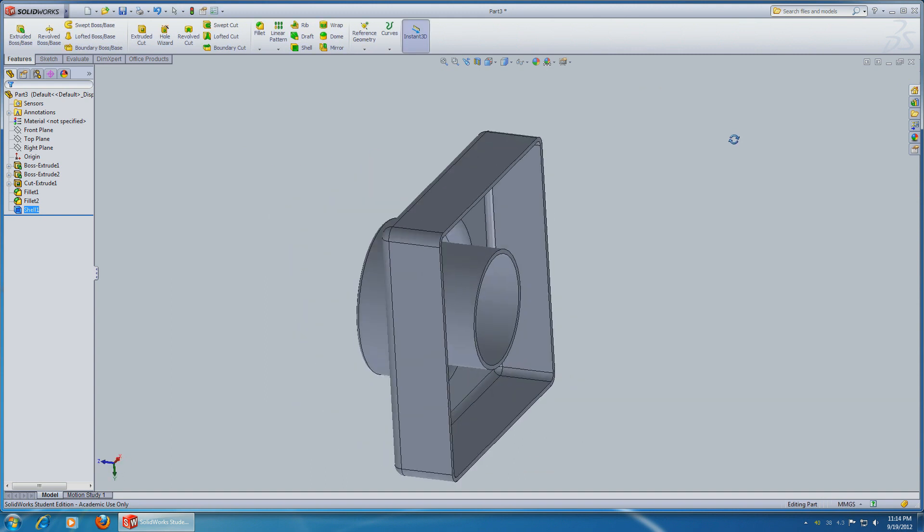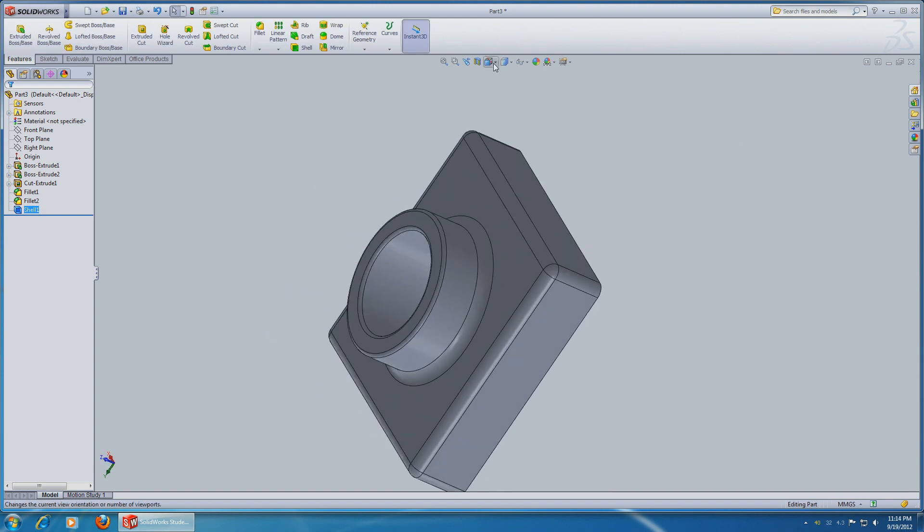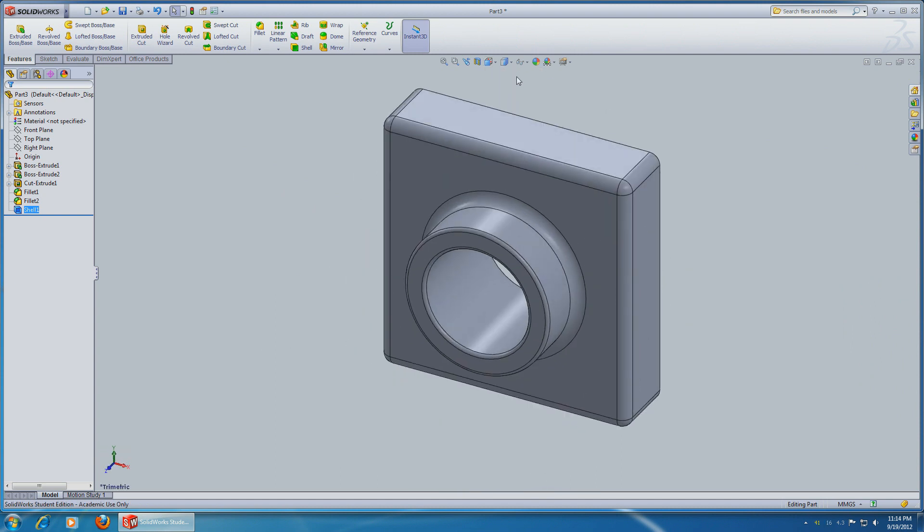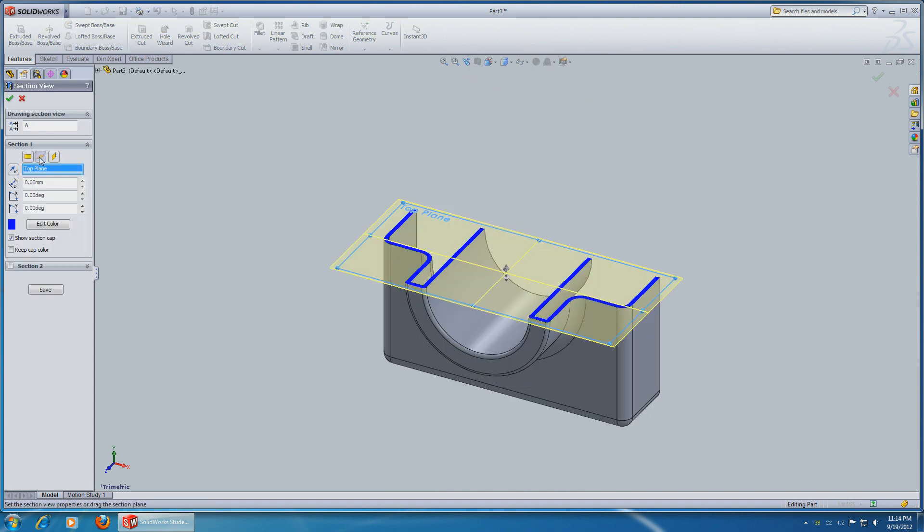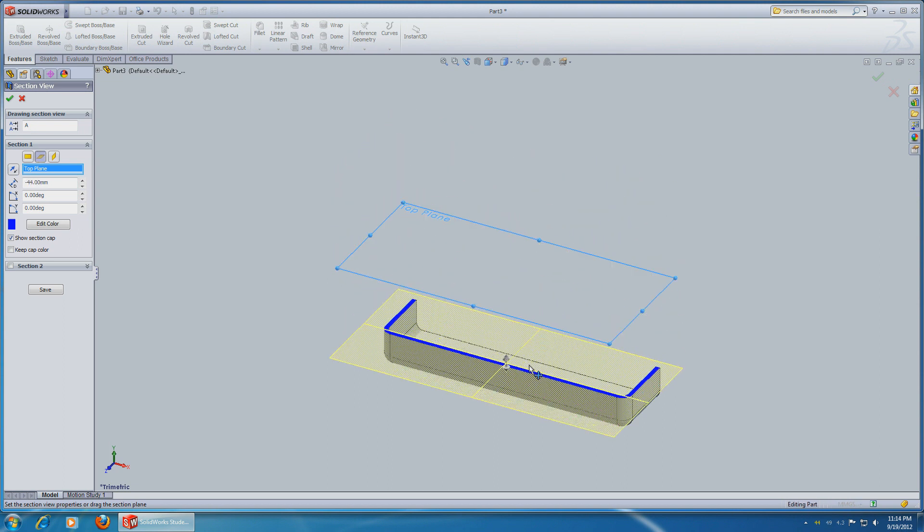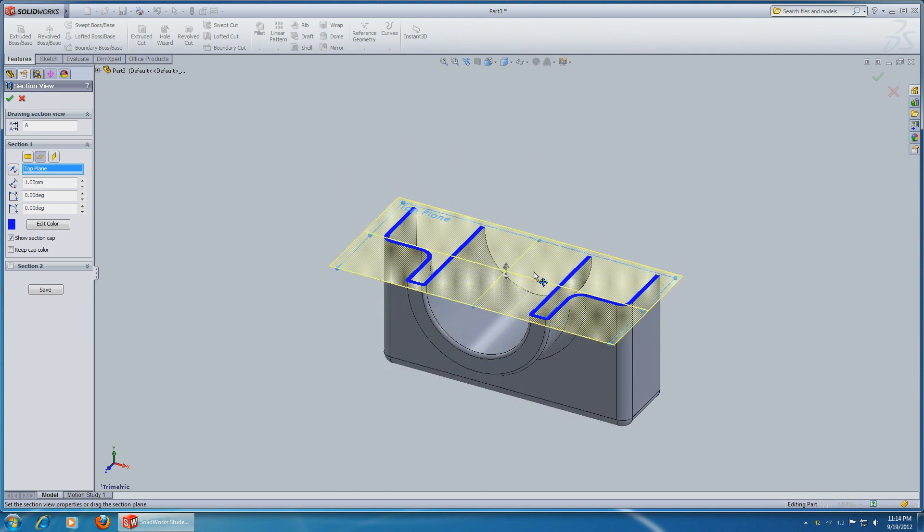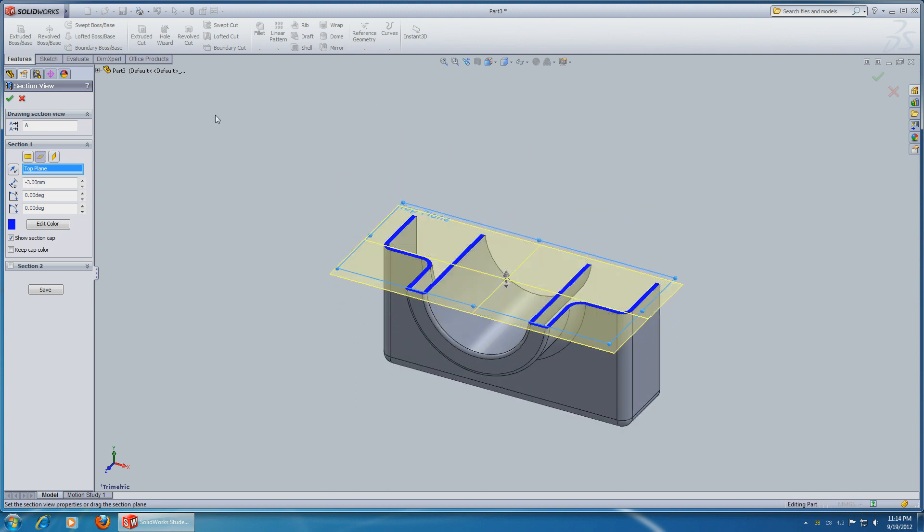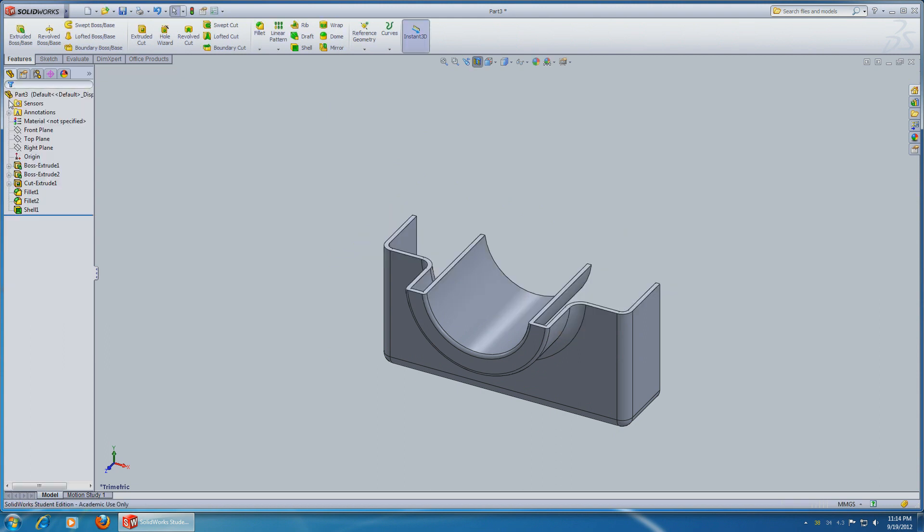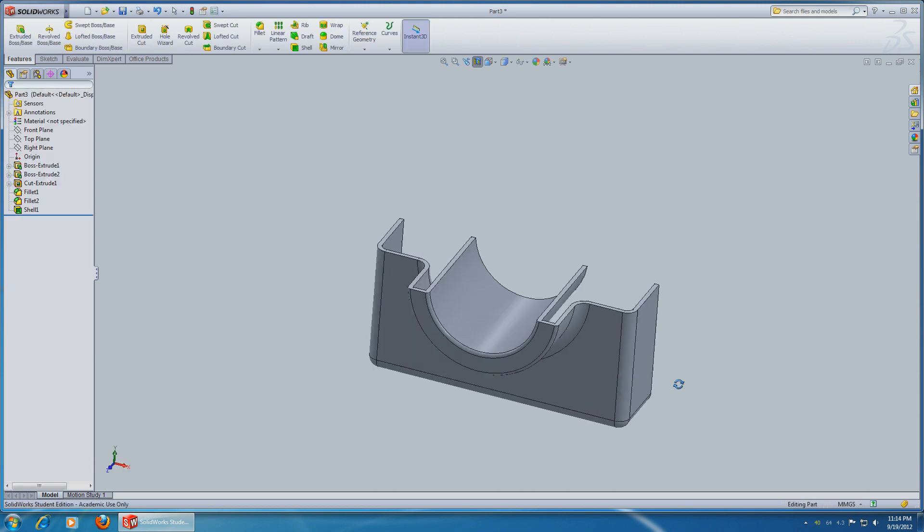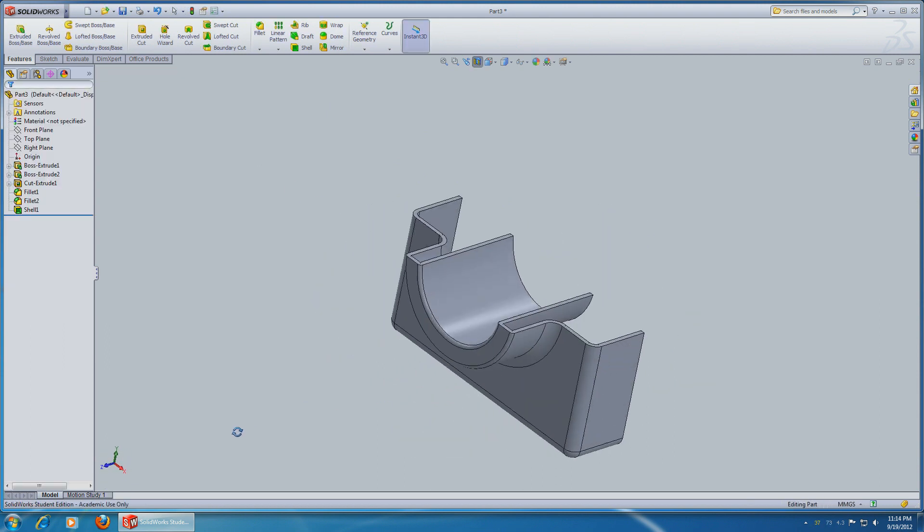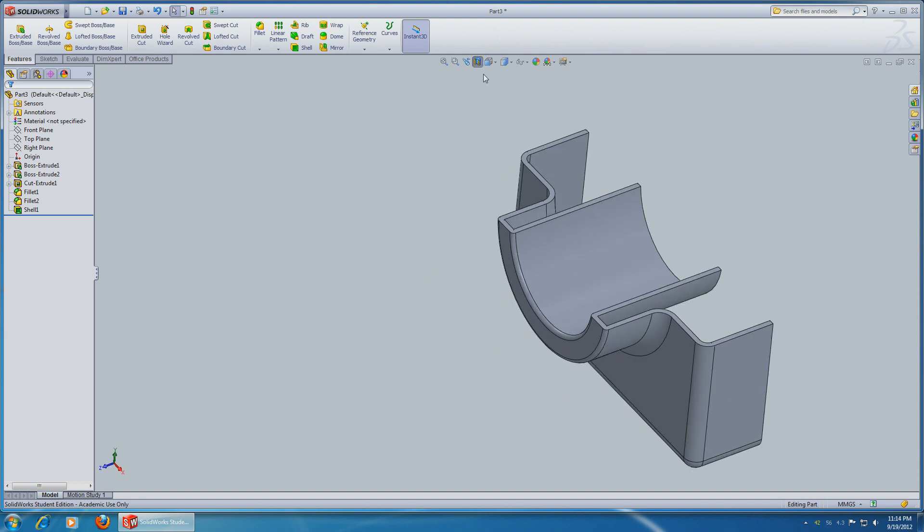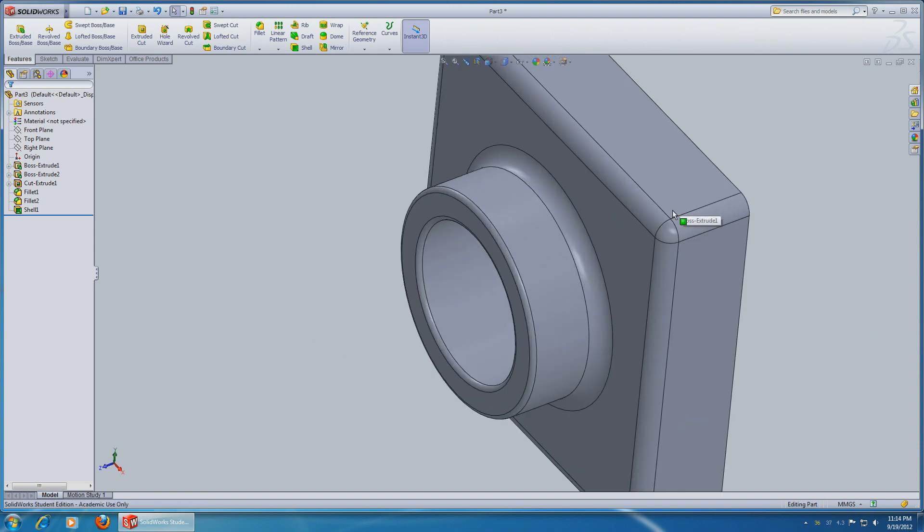Alright, we're almost done. Select Tri-Metric View and click on Section View, select the top and you can move it up or down. Stop somewhere in the middle, click OK and you have a section cut. And if you want to exit that, simply click on the top one.